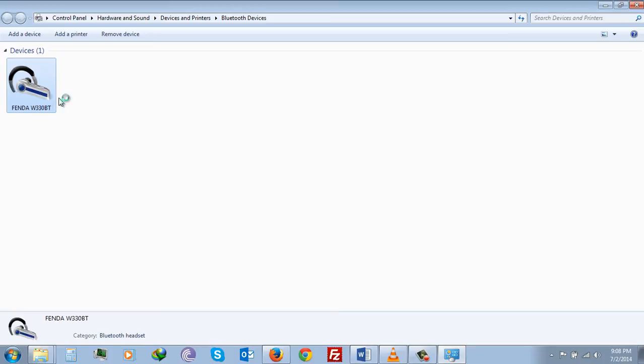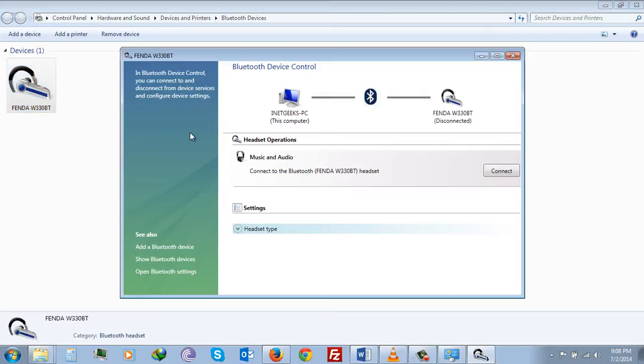Now you will see that right now it is disconnected. Click on Connect.